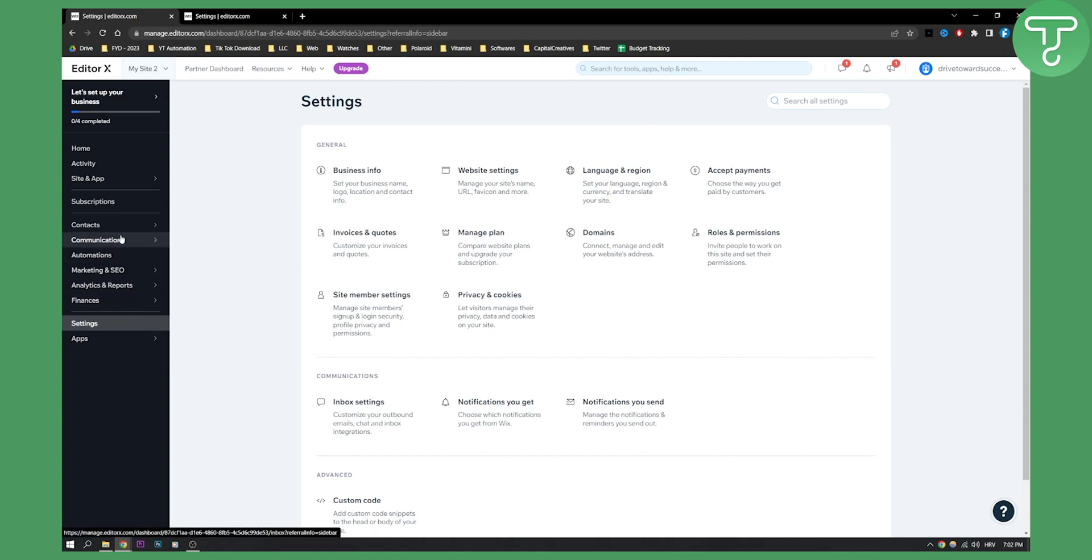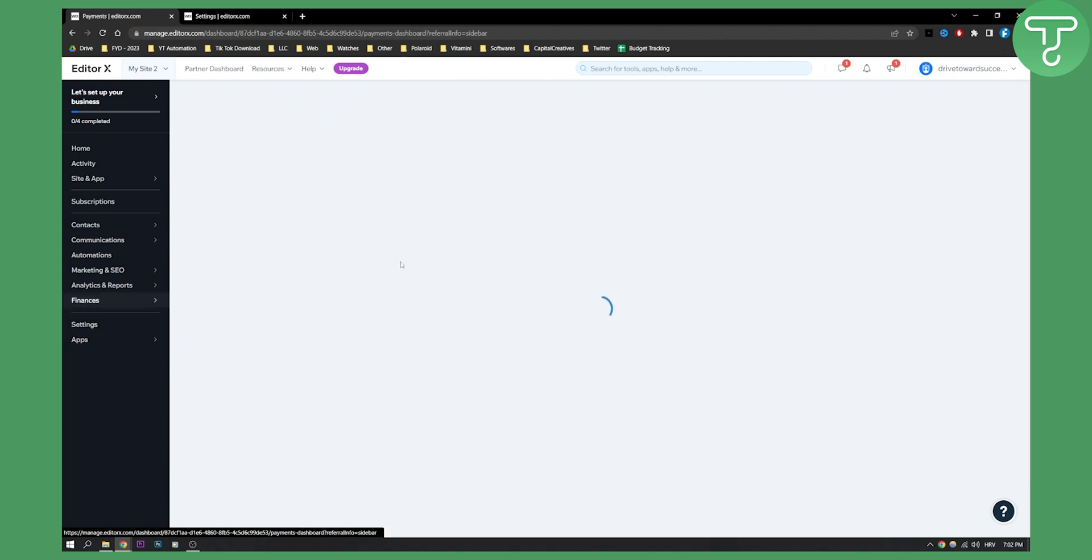Once you do that, you can go to finances and then here you will have payments. Click on payments.